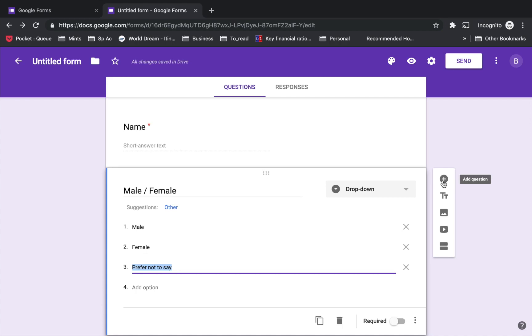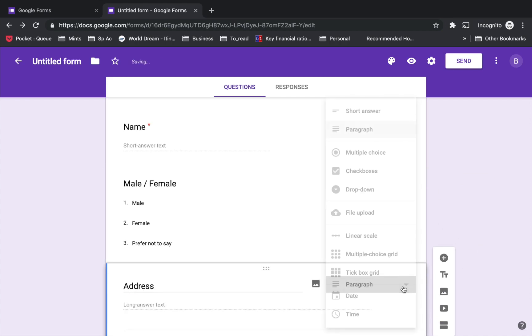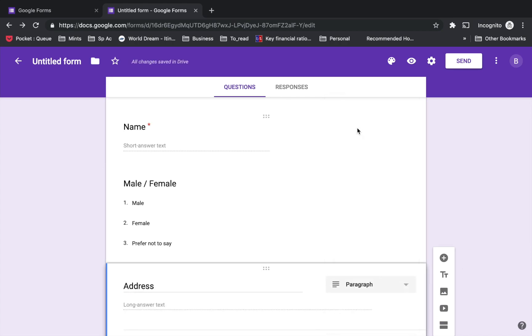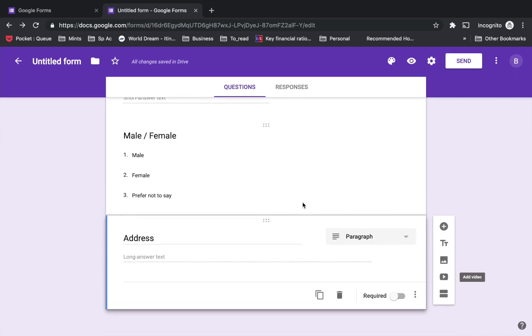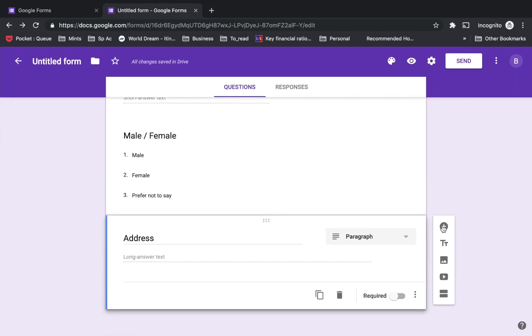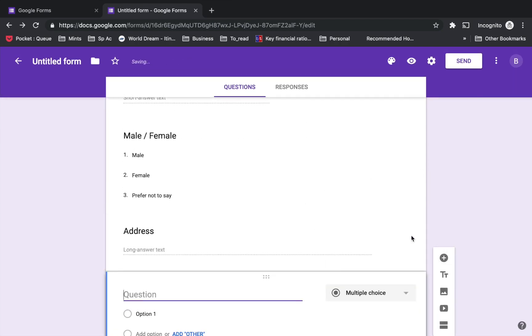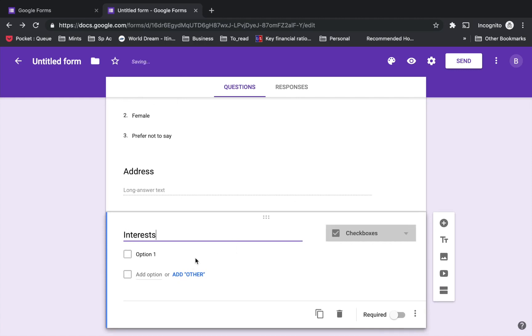Let's add another field for address, and I'll make it a paragraph type of answer because it's going to be longer text. Then let me add another one with multiple choice for interest.